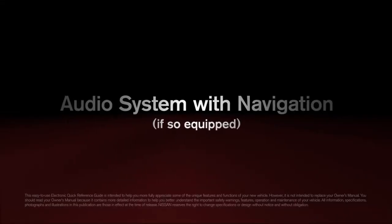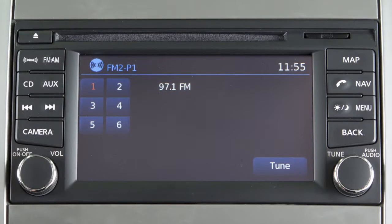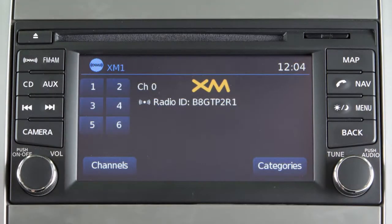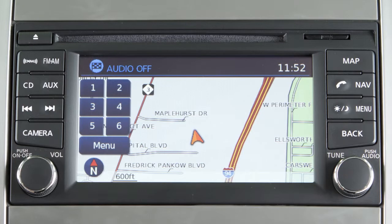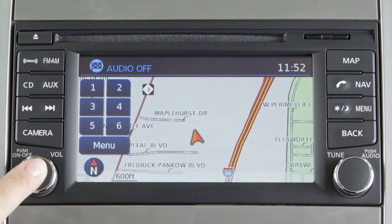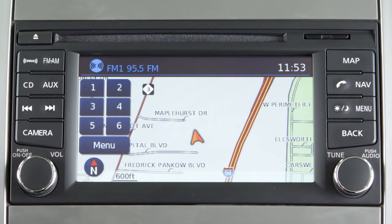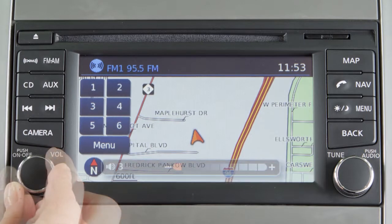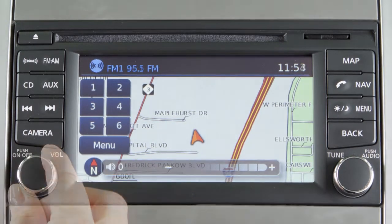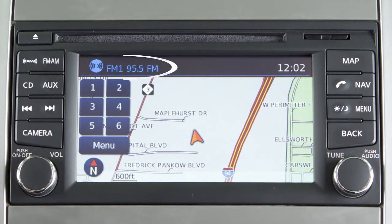The audio system with navigation includes an FM/AM radio, a CD player, and Sirius XM satellite radio if so equipped. This is the control panel; audio functions will appear on the display monitor. Press the volume on/off control knob to turn your system on or off, and turn the knob left or right to adjust the volume.